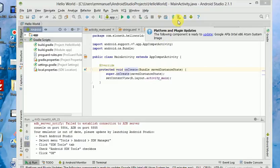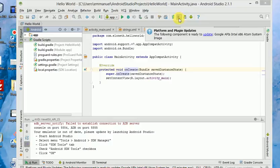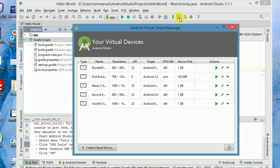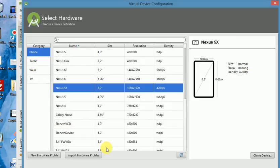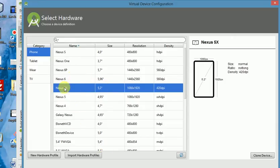So let's create an emulator. This little icon here is called AVD Manager. If you want to create an emulator, you just click on it and a window will pop up. Click on Create Virtual Device and select any of these packages.